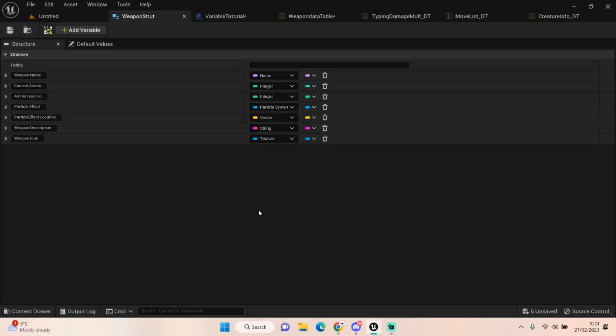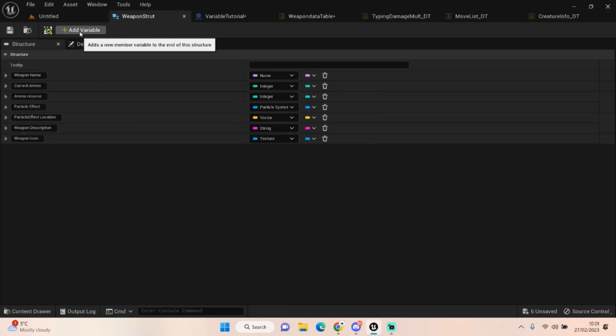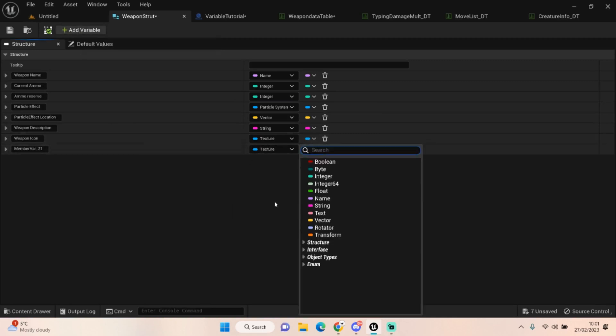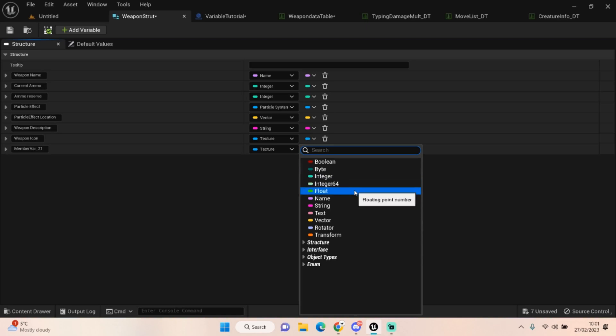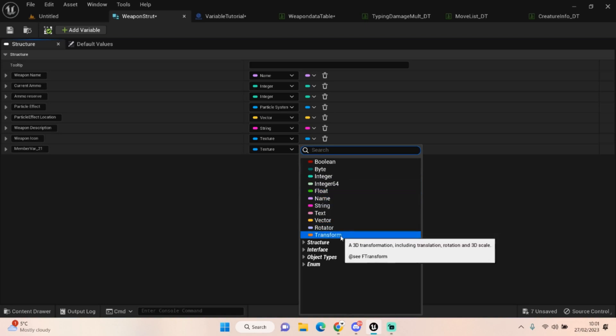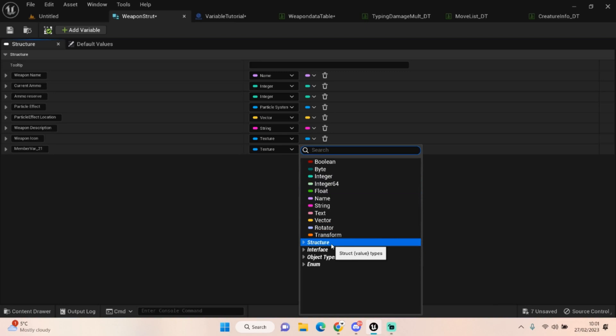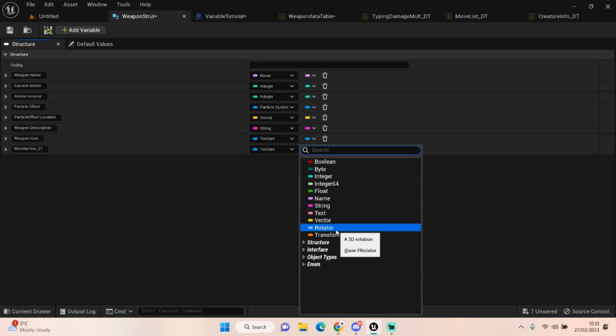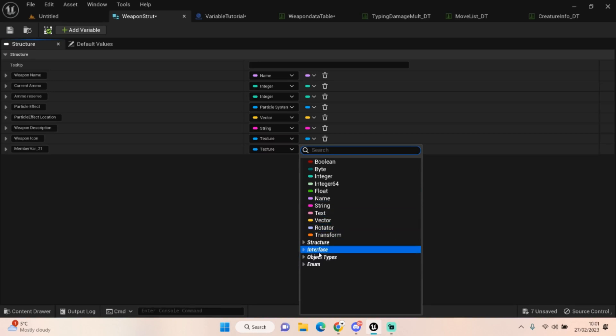You can add almost anything in here. You can have object references, you can add animation references. And you can get all this by just going to add variable, click in the dropdown and the world's your oyster. You can add enumerations to this, you can add all sorts of things, you can add maps to this.